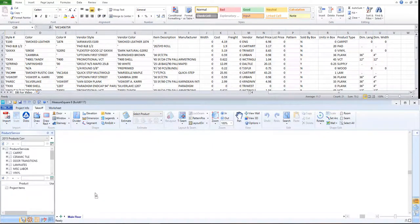Hi guys, James from MeasureSquare here. In today's video, we will cover how to map an Excel price list into a MeasureSquare 8 database.